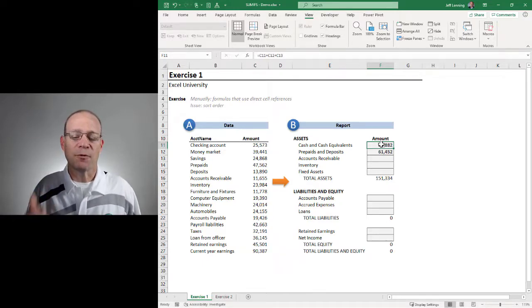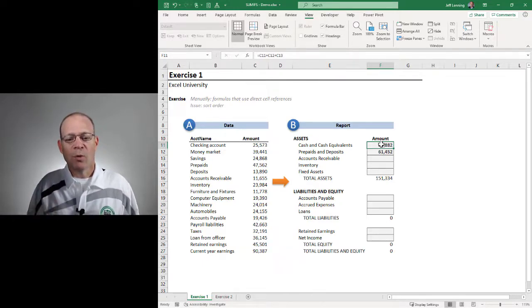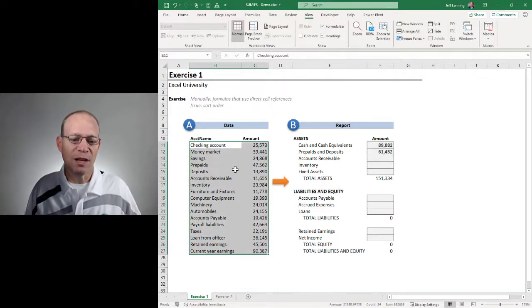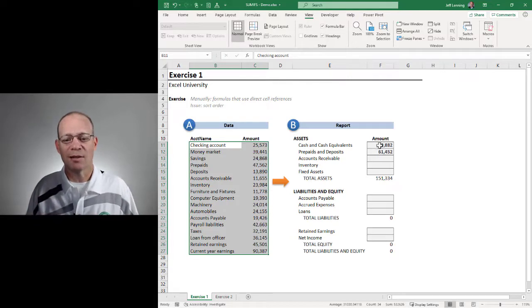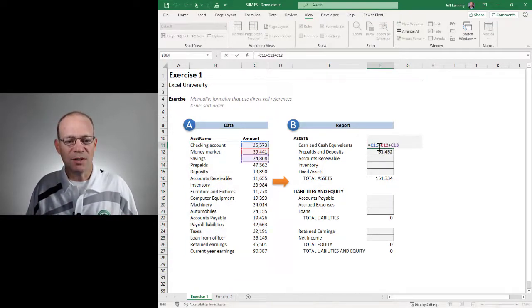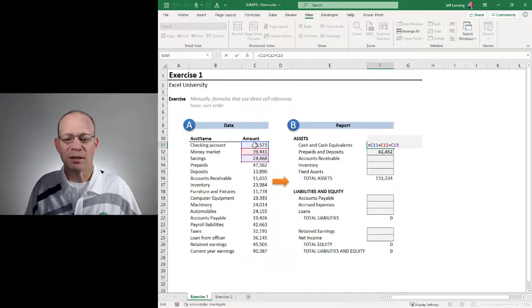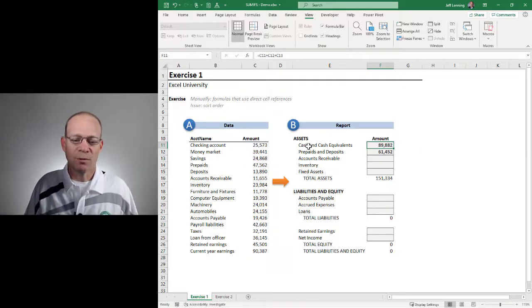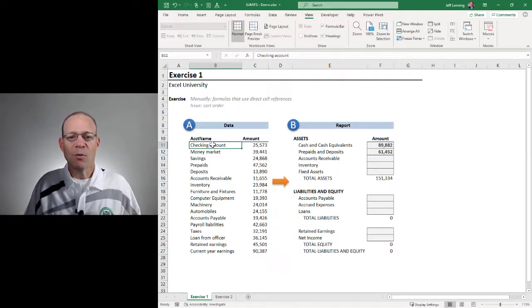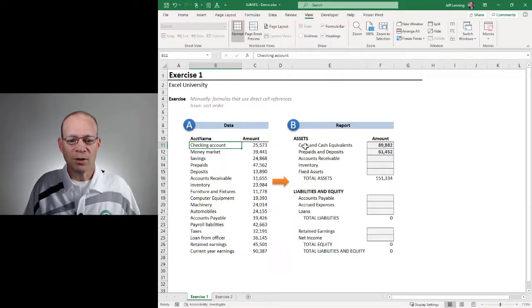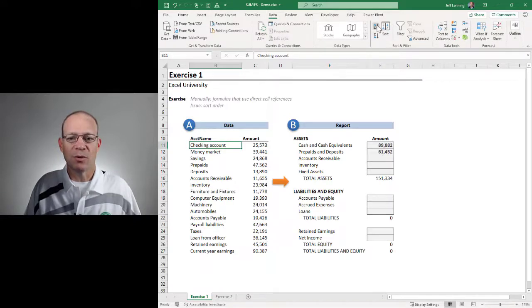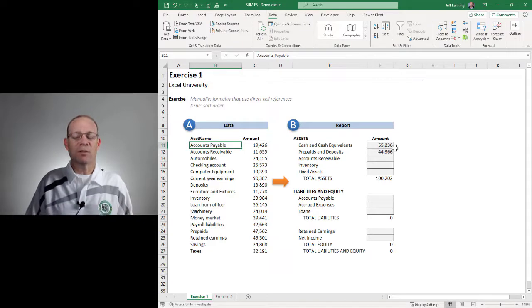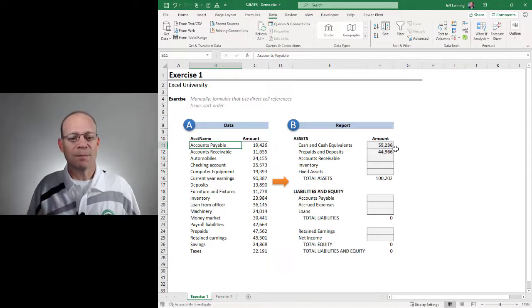The other problem is it's fragile. What happens if I paste in some new values and they're not in exactly the same cells as they were last month? This approach assumes that checking account is going to be in C11 and will continue to be in C11. But what happens if the cell values change locations? Well then we're going to have a problem. For example, what happens if I just change the sort order? Currently cash and cash equivalents is 89882. What happens if I just change the source? Now I've resorted the data and now everything is broken. So it's inefficient and fragile.